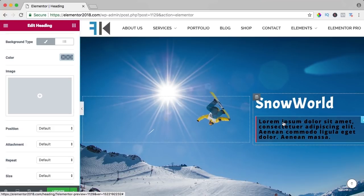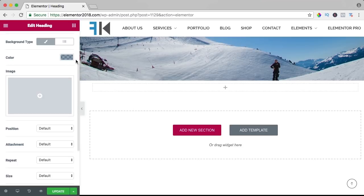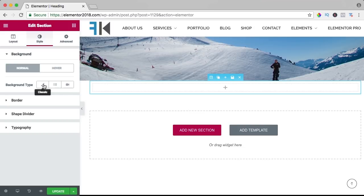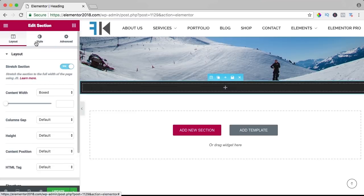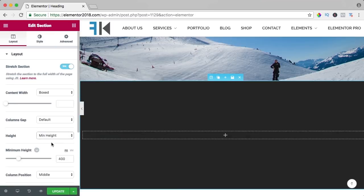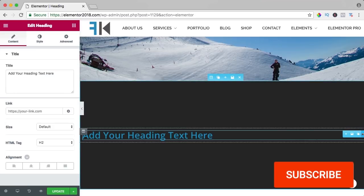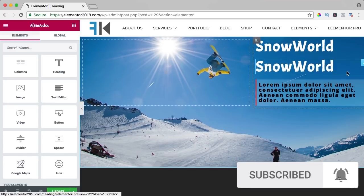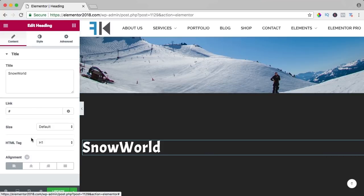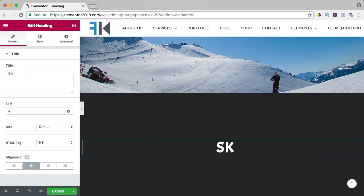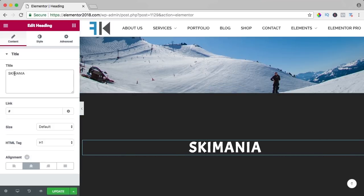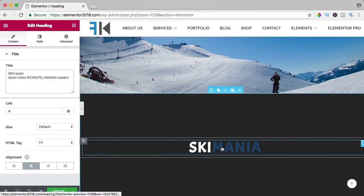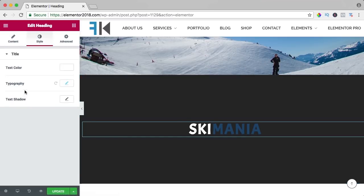So two titles over here and you can see what's possible. I add a new section with a dark background, stretch it, make it a bit higher with minimum height, and drag a title over here. I copy the previous one and bring it to the center, change the text to 'Ski Mania'. Now I want to make one part of the text a different color — I have a code for that which you can find in the description. I place my cursor after 'Ski' and paste the code, then close it.